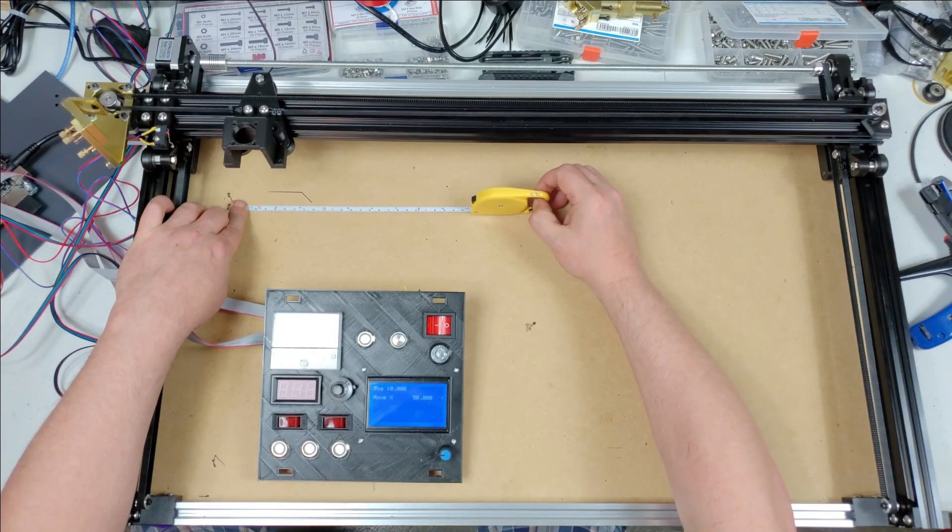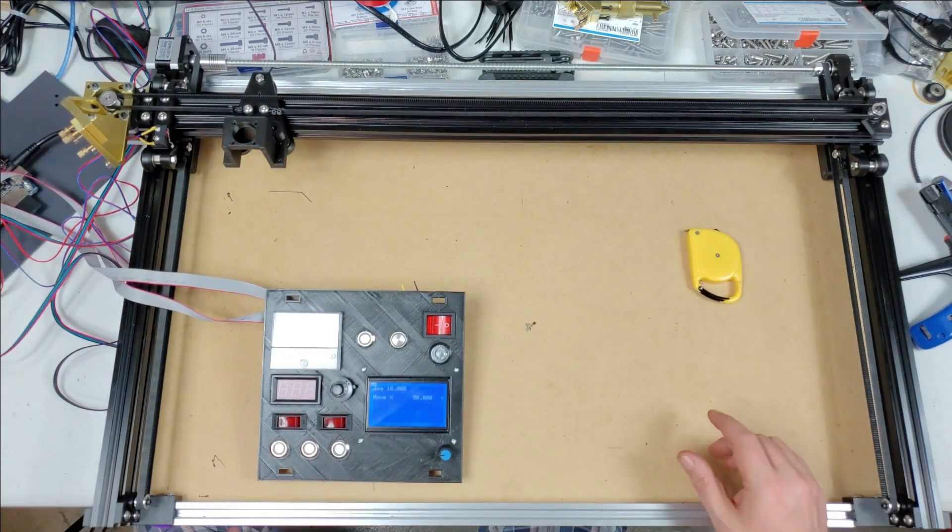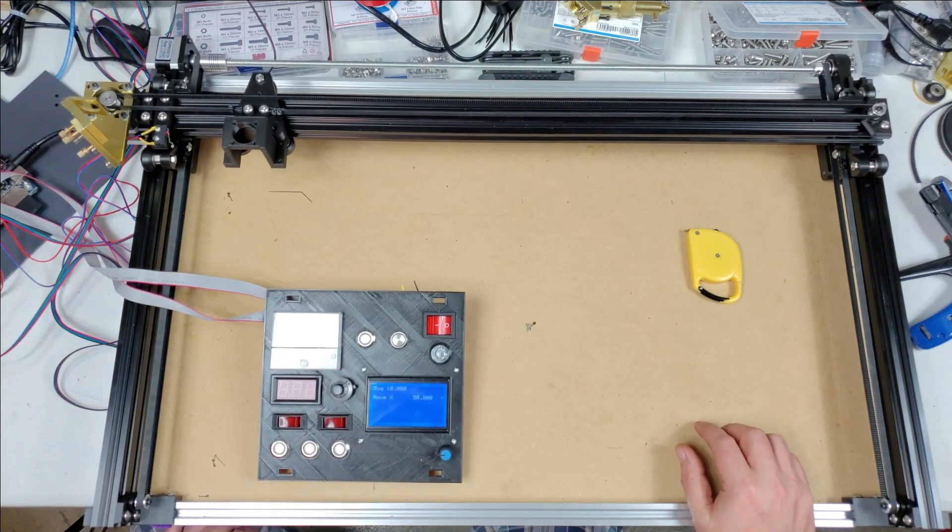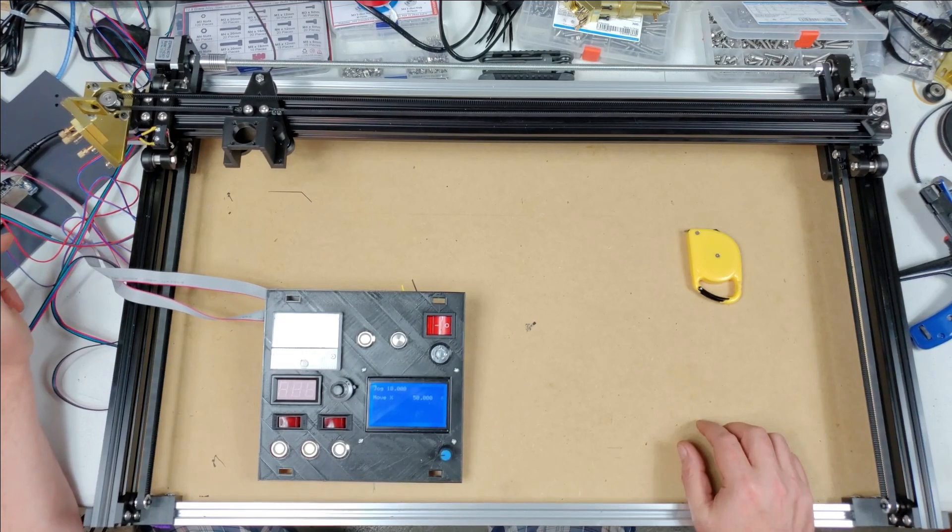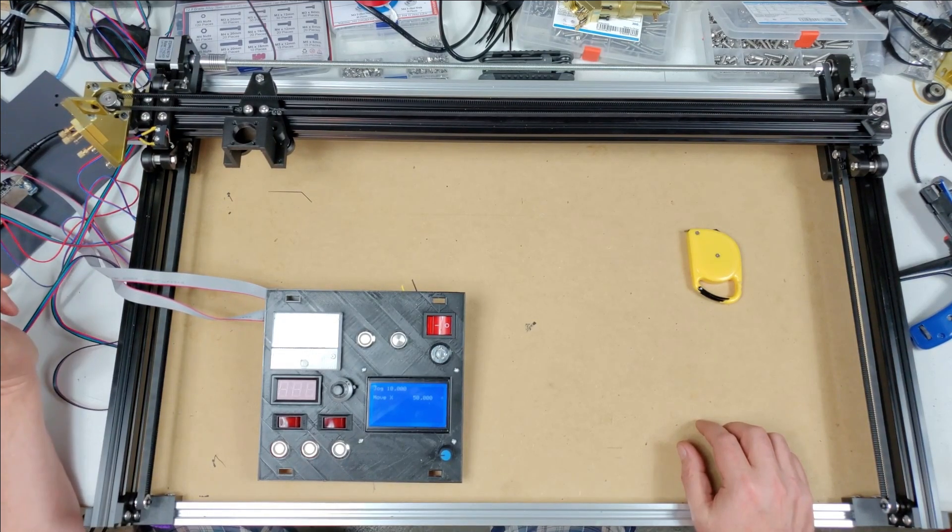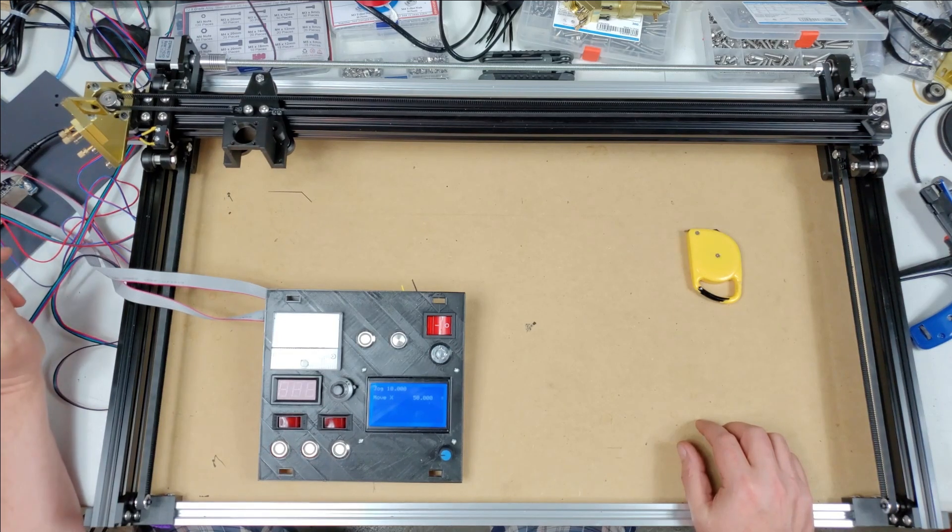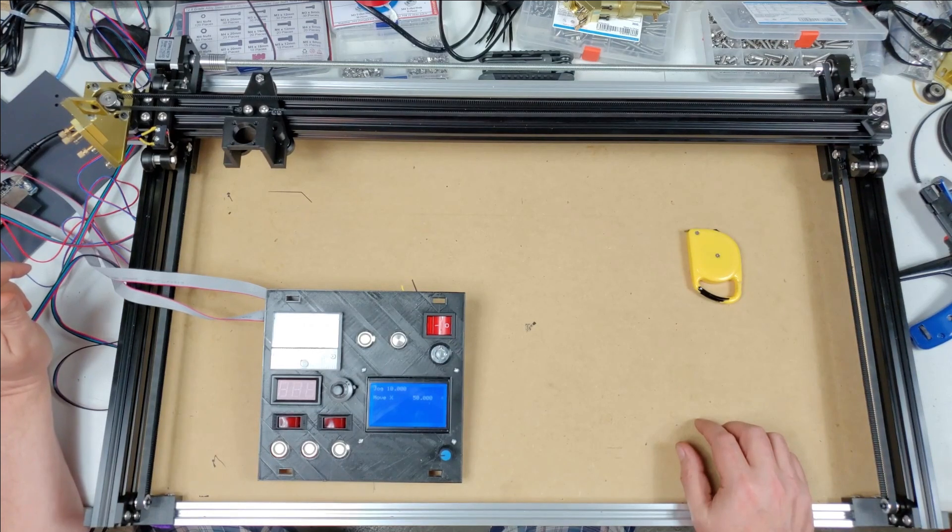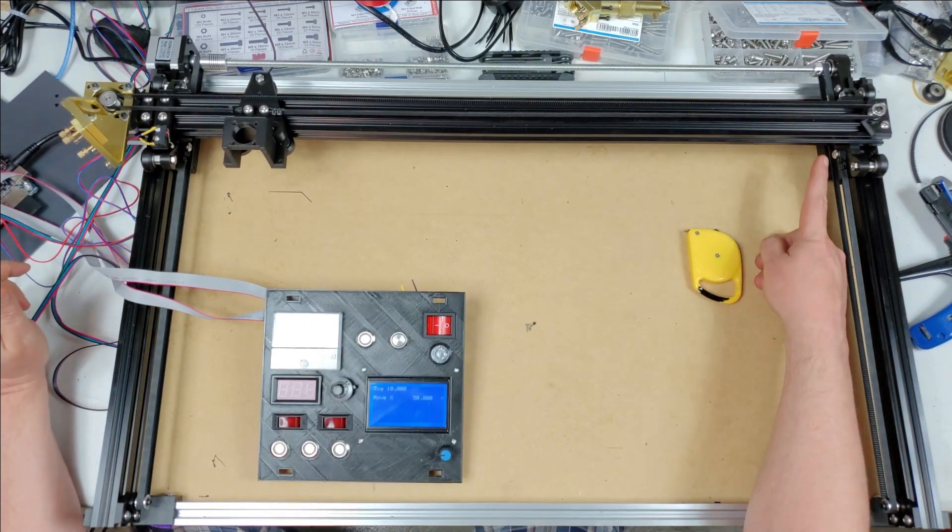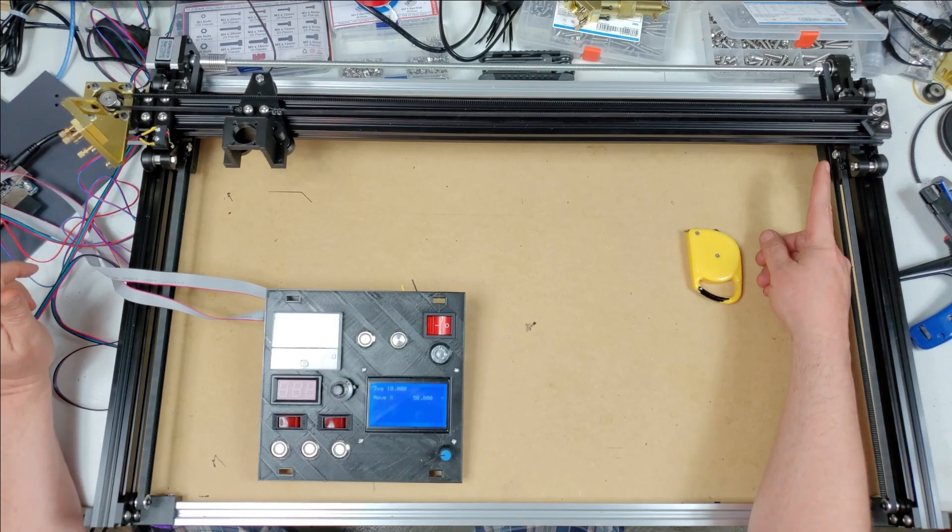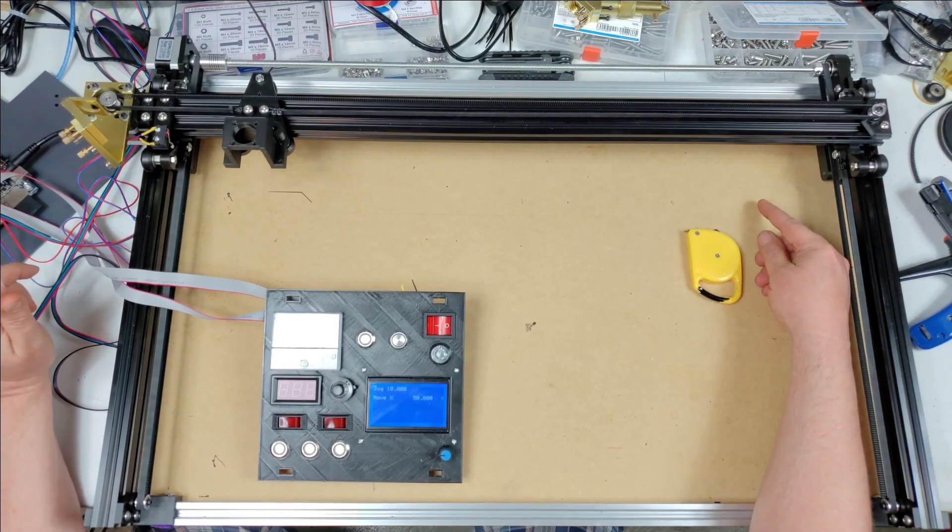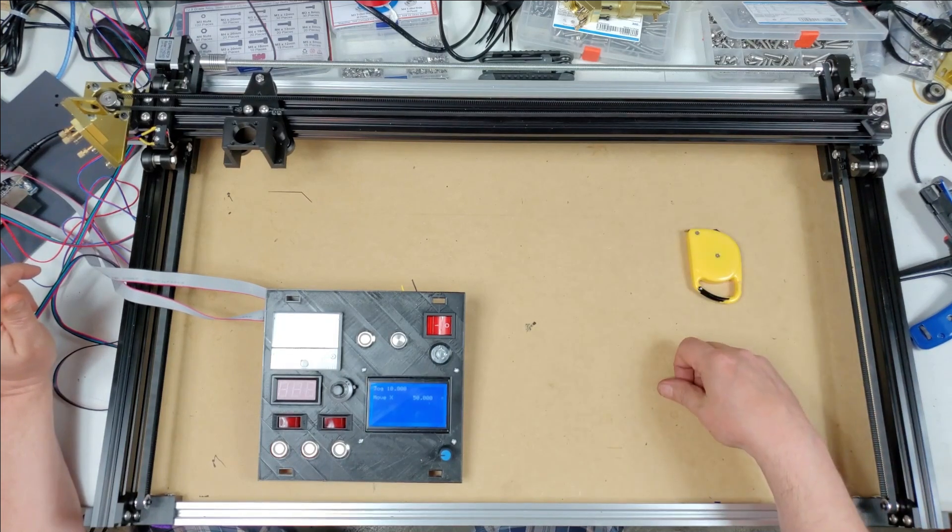It's kind of a pain because the way you update the config file on the Cohesion board is with an SD card. So I had to keep taking it out and putting it into my computer, editing it, putting it back in the machine and trying it until I got it super close. I think across 610 millimeters I might be off by one millimeter, if that, on the Y direction.